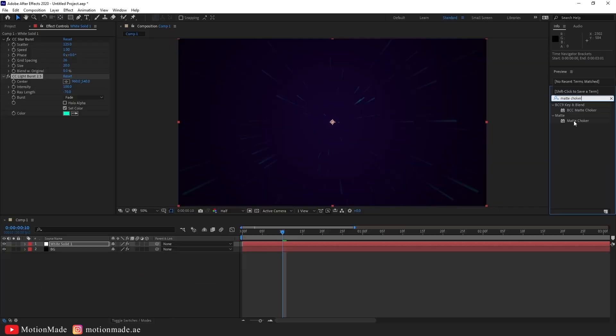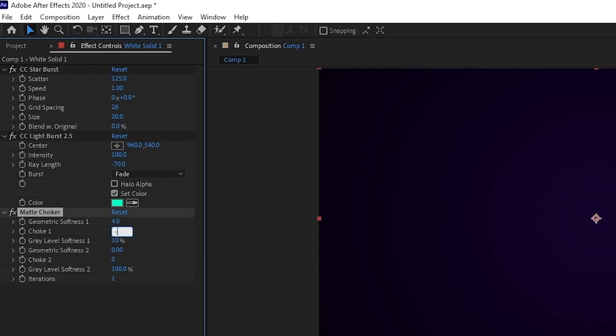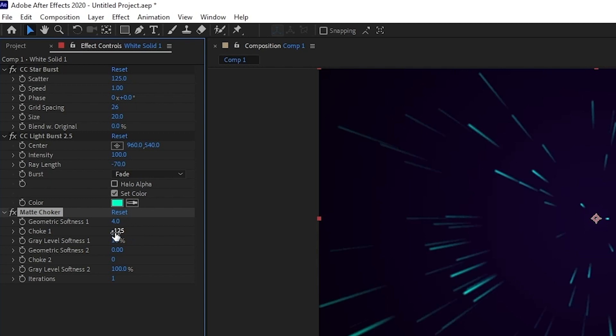Add the matte choker effect, then adjust choke one to minus 125 and geometric softness one to 2.5.